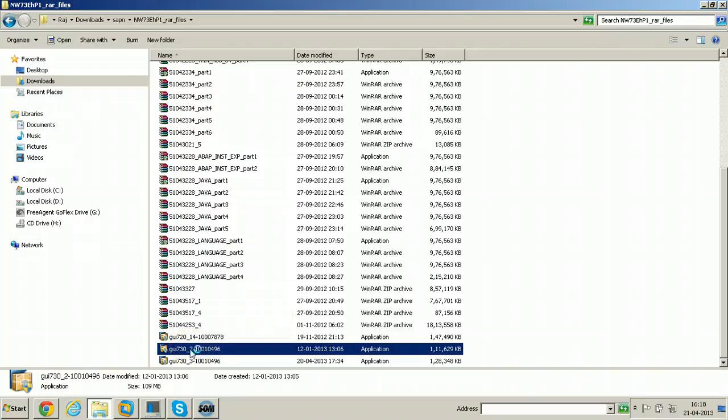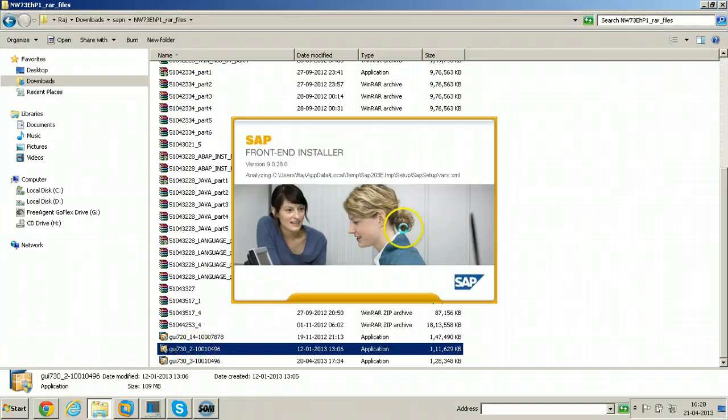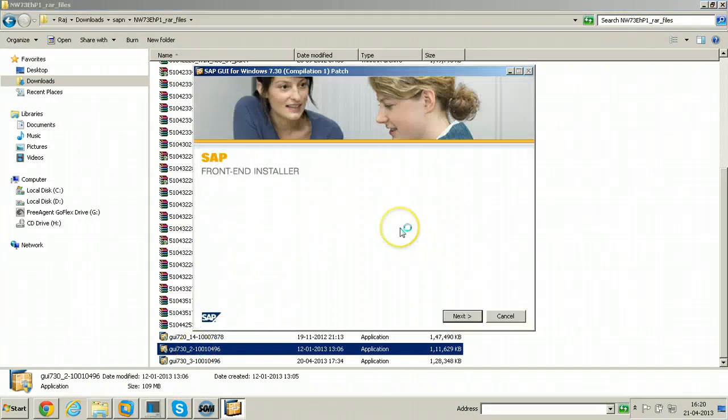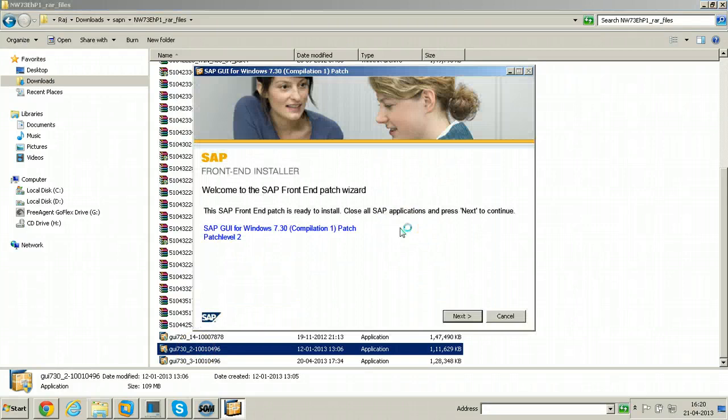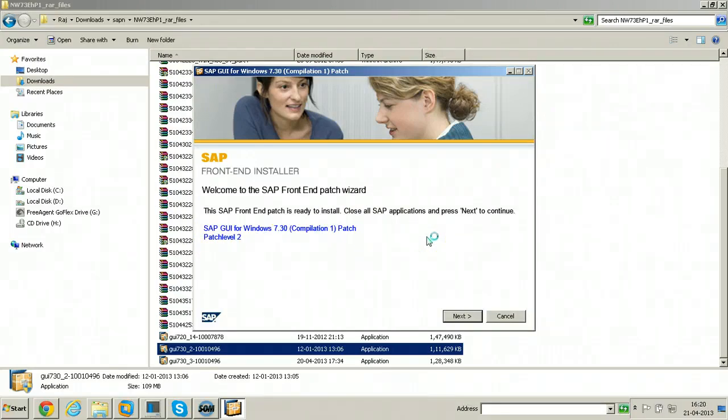Then I will apply patch level 3. Double click on it. So front end installer, patch wizard. The patch level is 2. It is going to apply onto the existing application. Click next here.